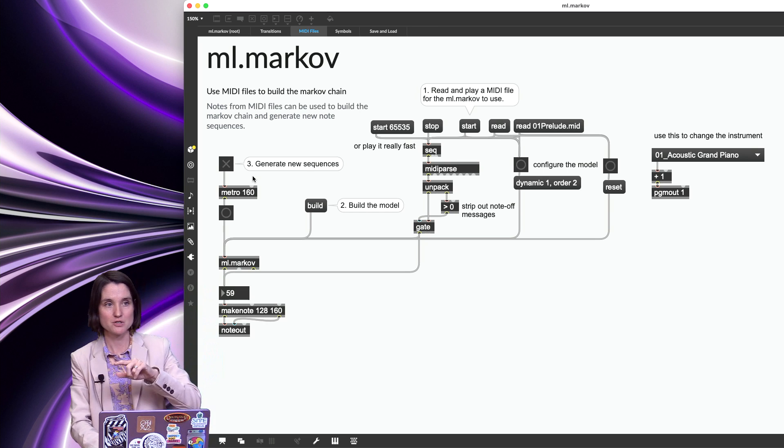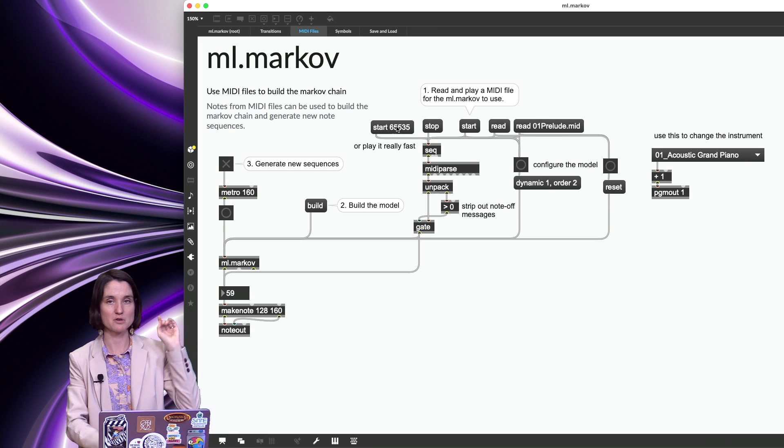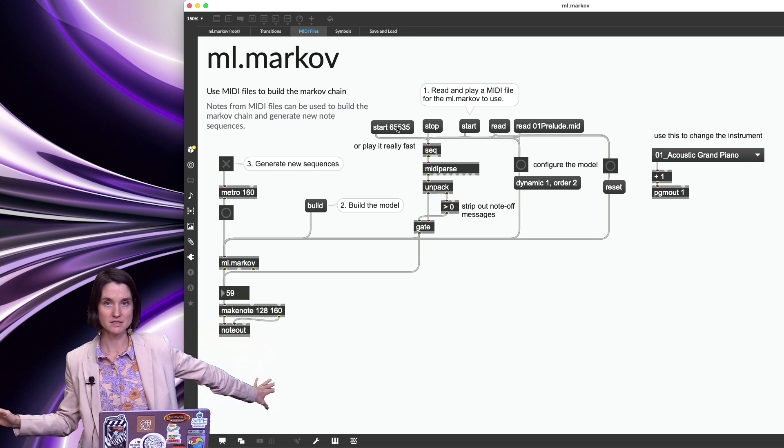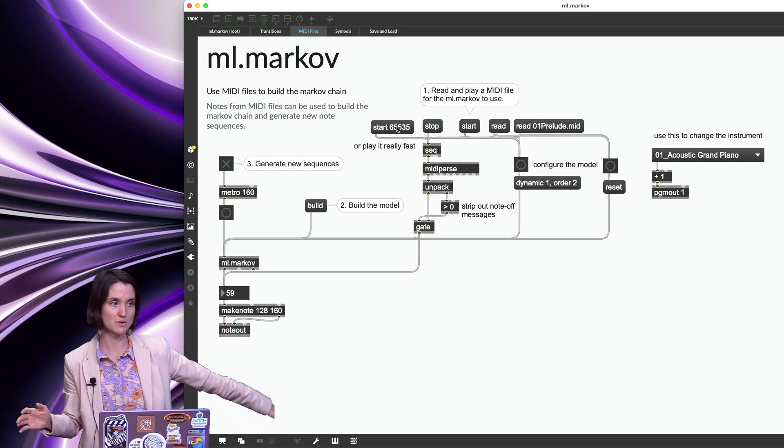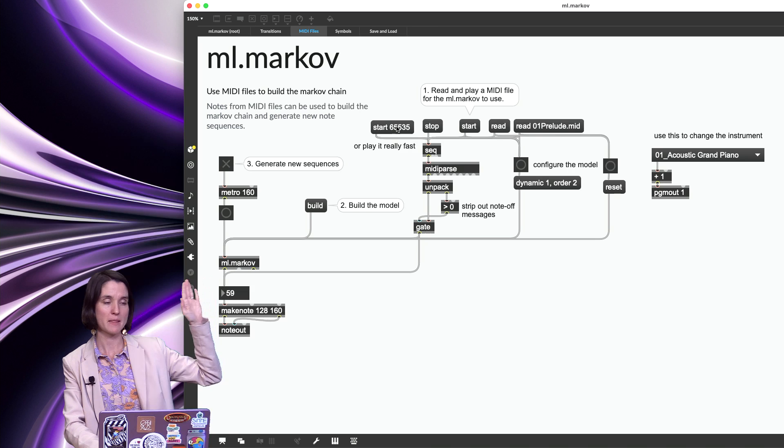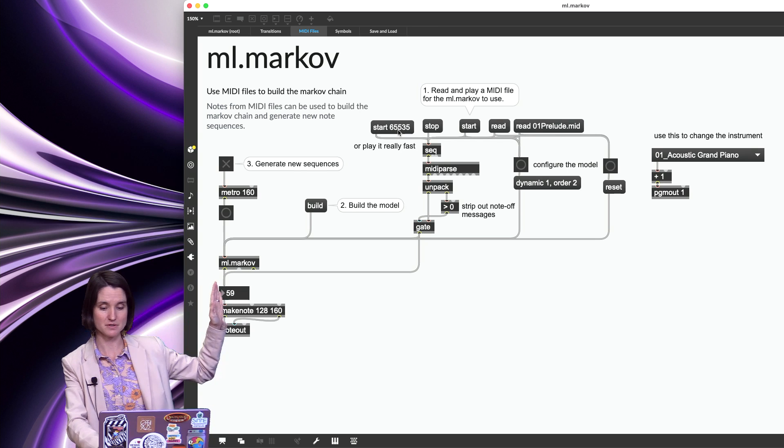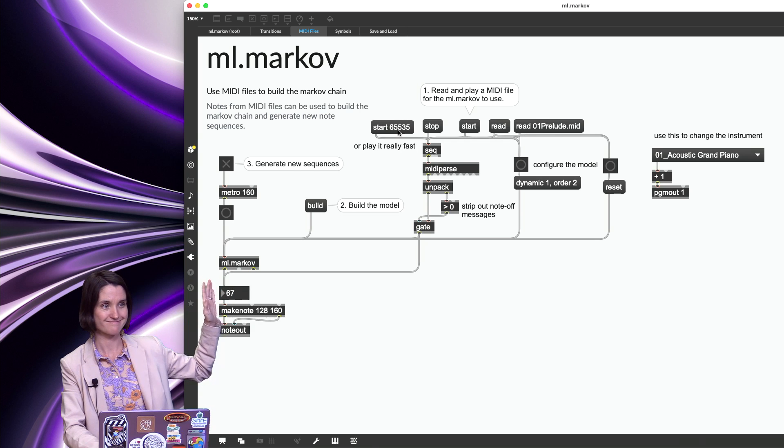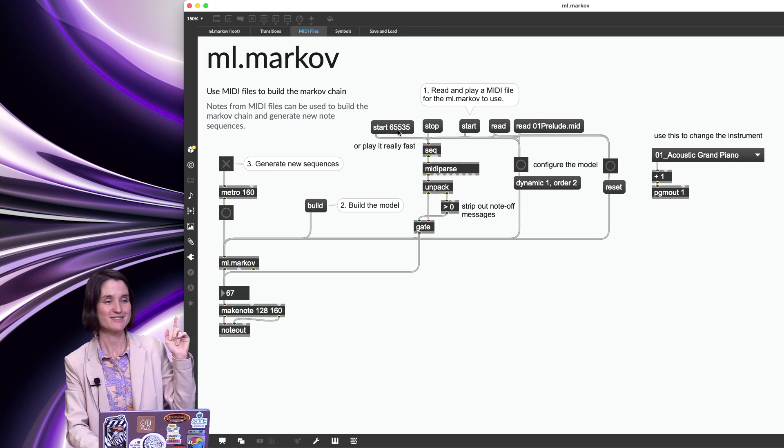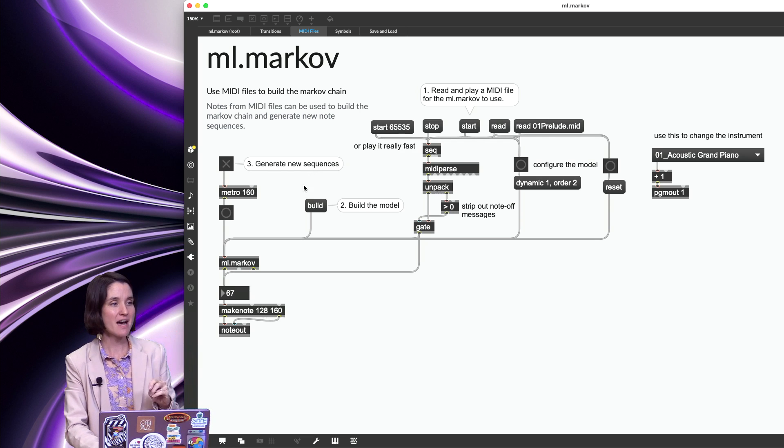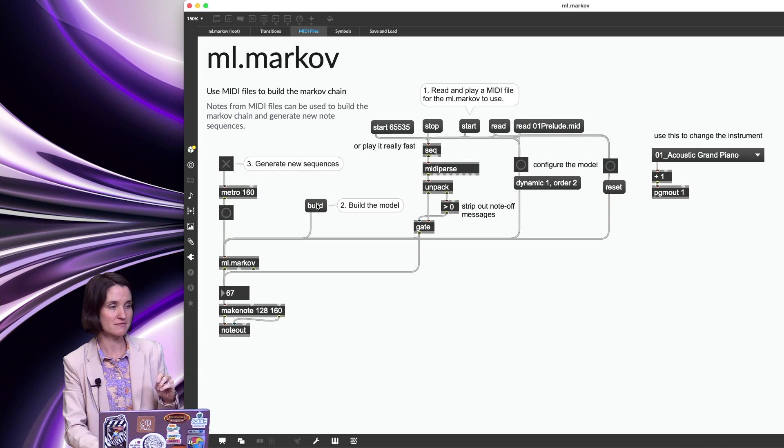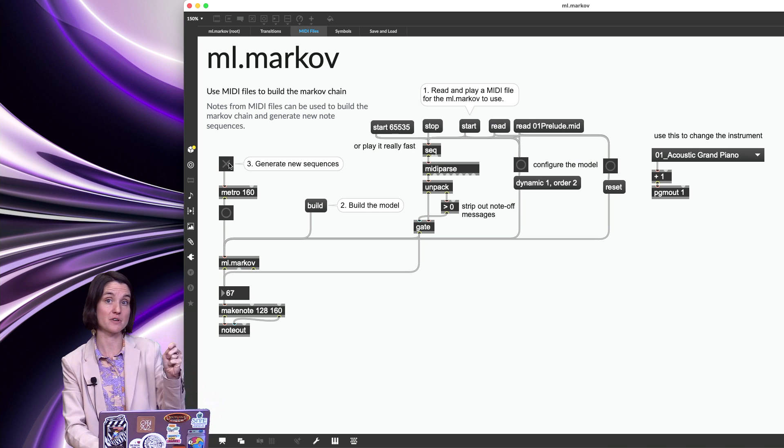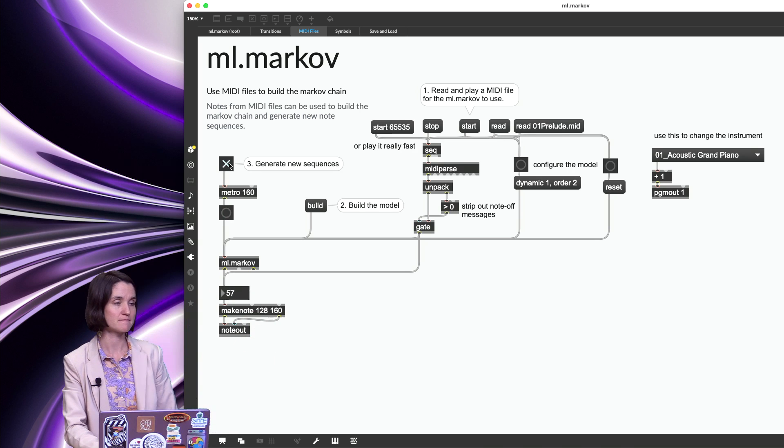Now what I'm going to do is I'm going to play it really fast. I'm going to read the entire file into my object here, and then build a model based on the entire file. So this might be loud. That was every single note. Super, super, super fast. Now I'm going to build a model. And now when I generate new sequences, it's going to sound different because we have the rest of the song in here.